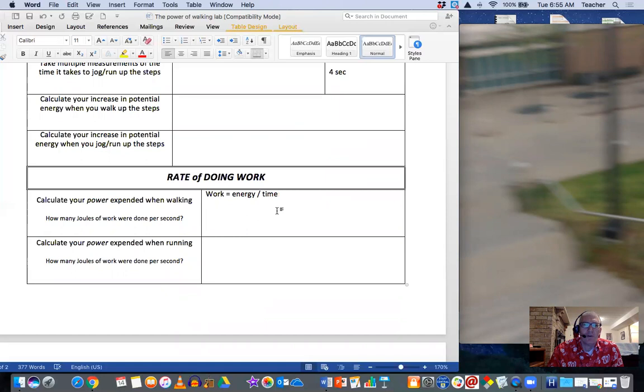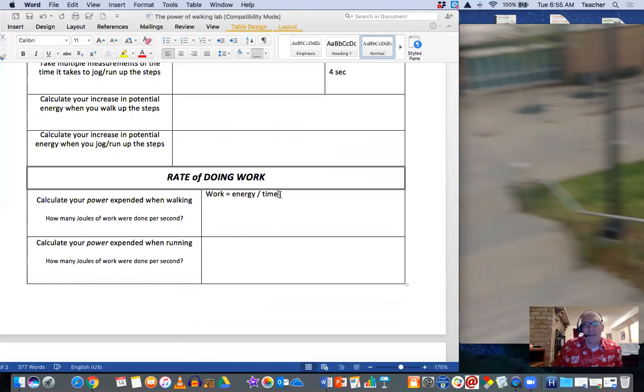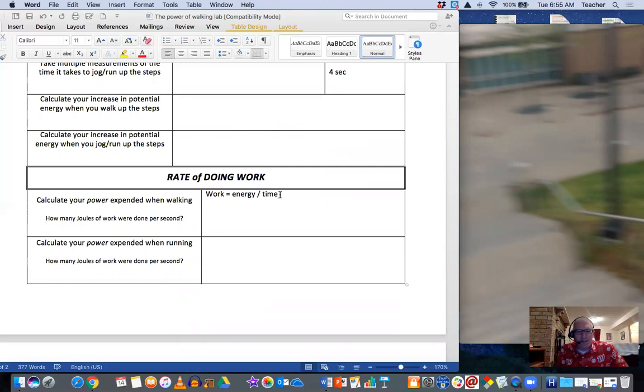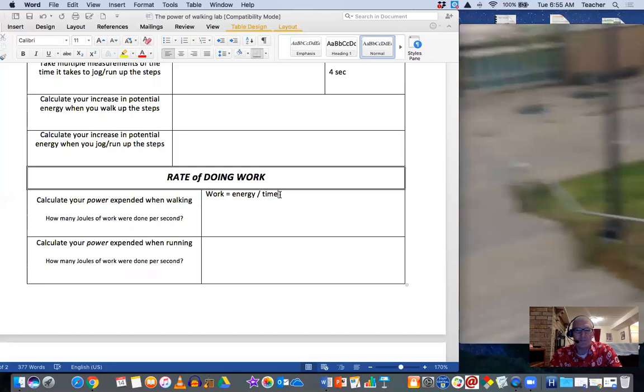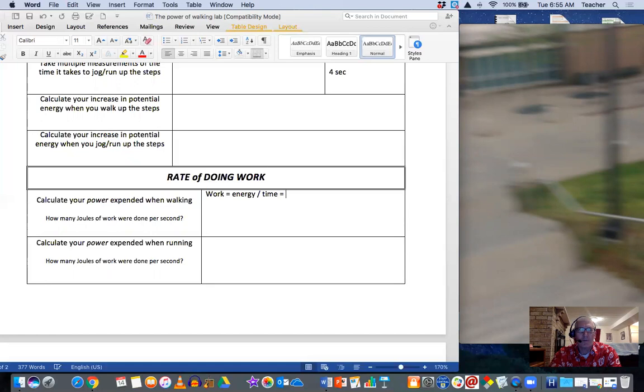So you're going to know how much energy it took to climb those steps and how much time it took. And the units for that—I'll give a little bit more information on this tomorrow—but we've got basically joules per second.